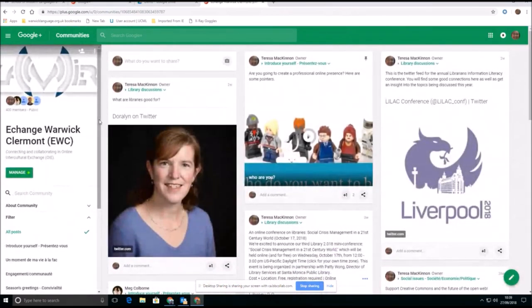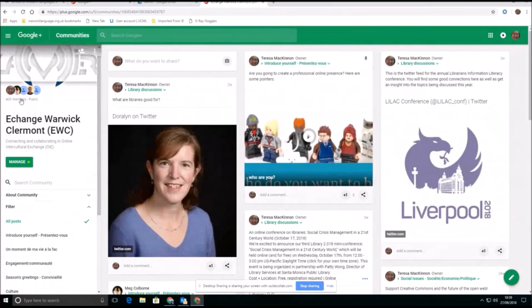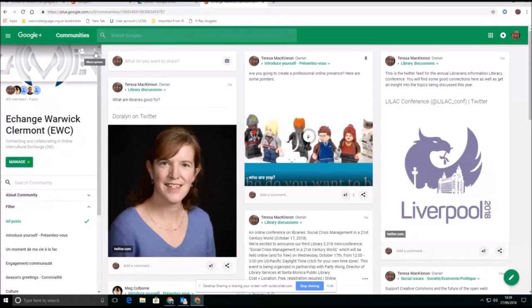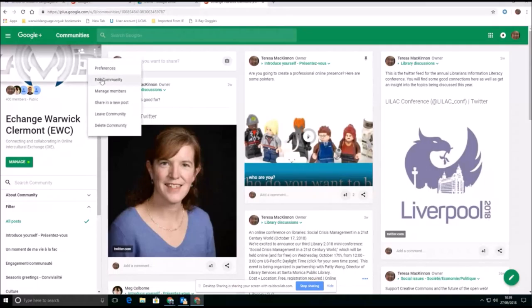So on the left hand side here, you can see the number of members. This is a public group, so it's totally open. Again, the permissions you can set at whatever level you wish to. Three little dots up here give me more options for actually editing the community and managing members and setting it up.